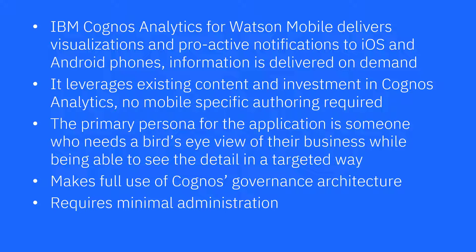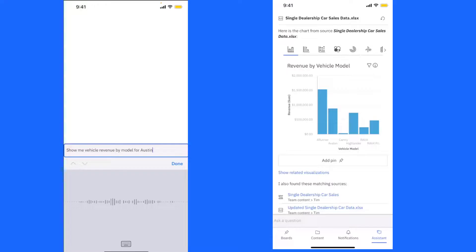You can ask questions and the assistant uses natural language processing to suggest visualizations, apply filters, and suggest other content that may be of interest.